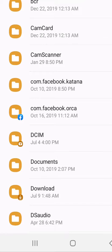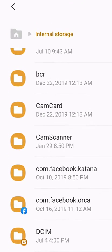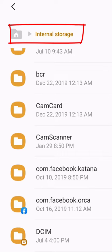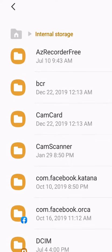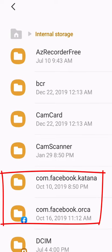So I went to my internal storage on my hard drive on my phone because I was referencing the text file from the error message. There are two folders here: com.facebook.katana and com.facebook.orca. So we'll go ahead and